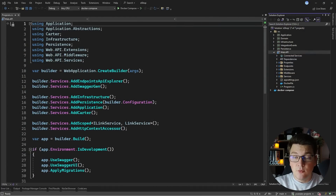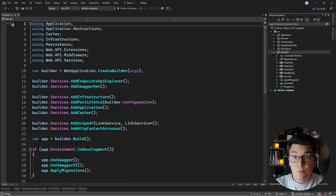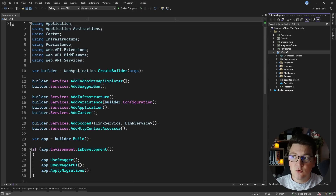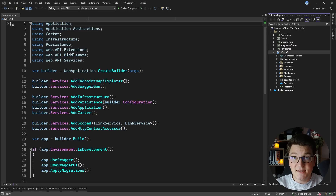Our starting point is the eshop application which is a .NET 7 web API. We're going to add another web API which is going to be our reverse proxy and then we're going to spin up multiple instances of the eshop web application and the reverse proxy is going to load balance between these instances.